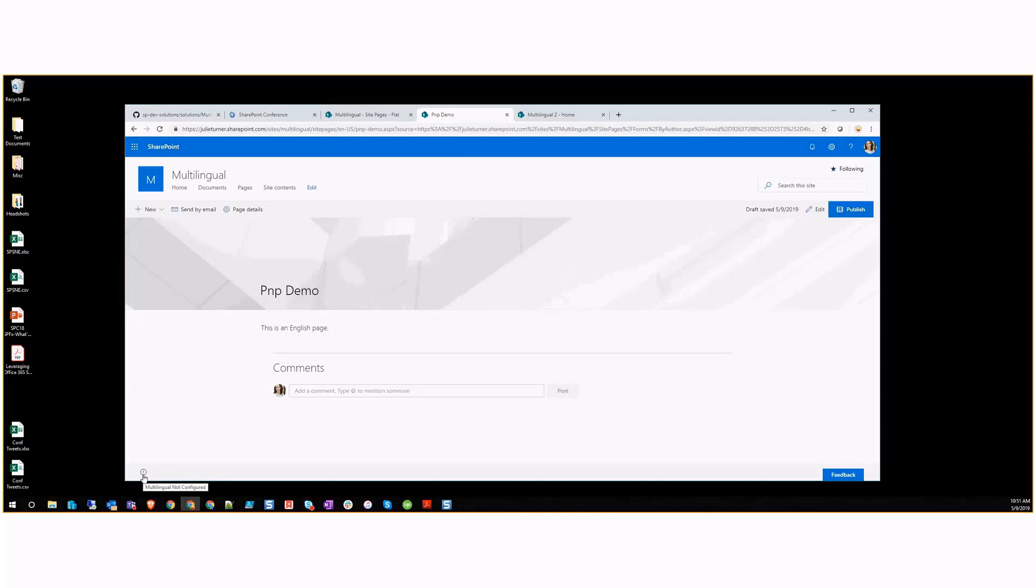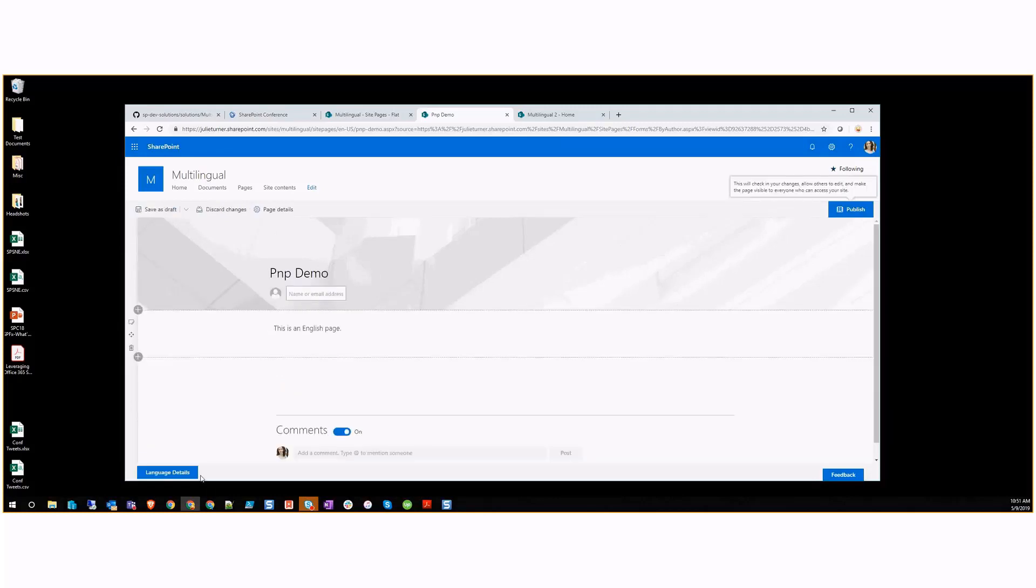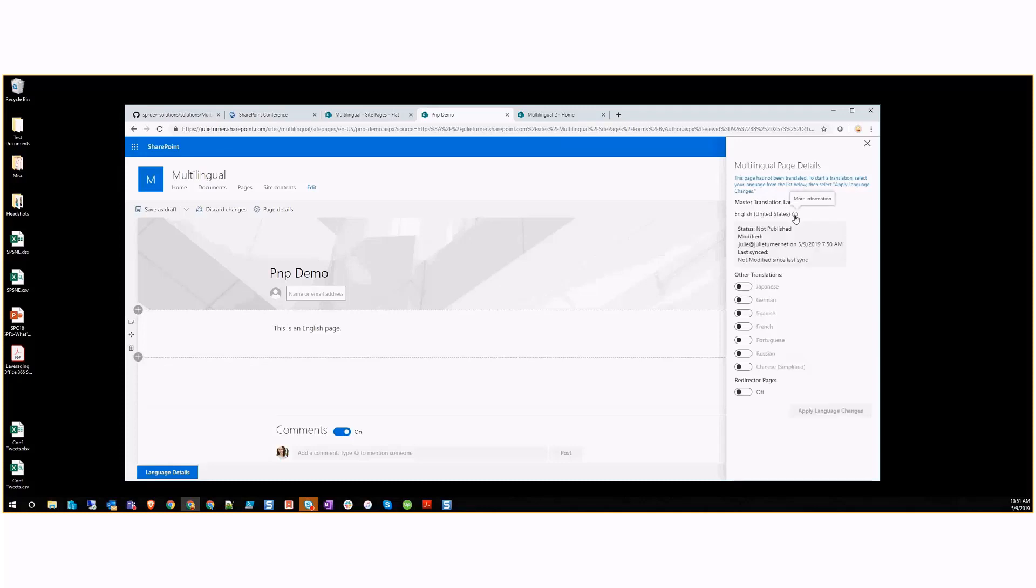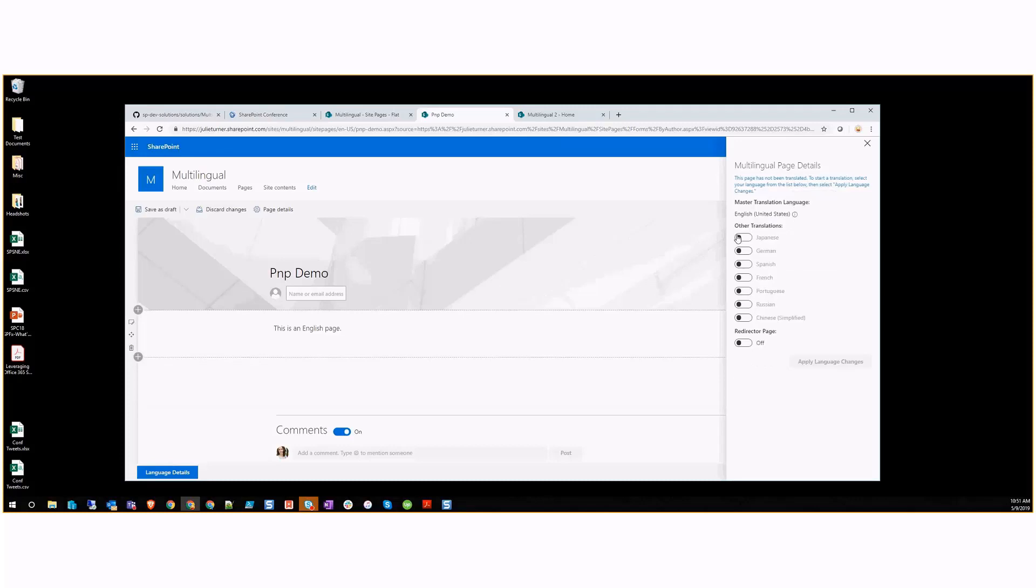We can now see that we have this multilingual not configured indicator. If I go into edit mode, I get a language details button. I can then see we haven't started a translation of this. We are identifying this page, the master translation as English. We can get more information about this page. Then I can say what languages I want it to be in, so I can pick Japanese and German for instance.